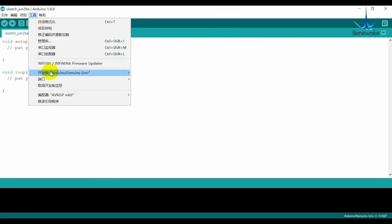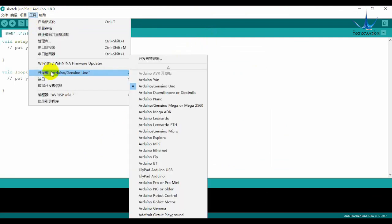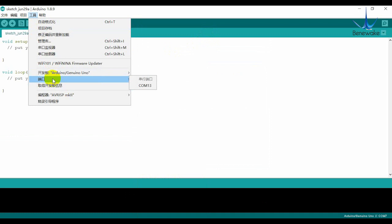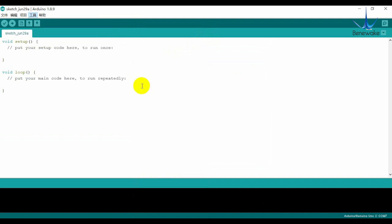First, we select the board type and port. Then edit the program.